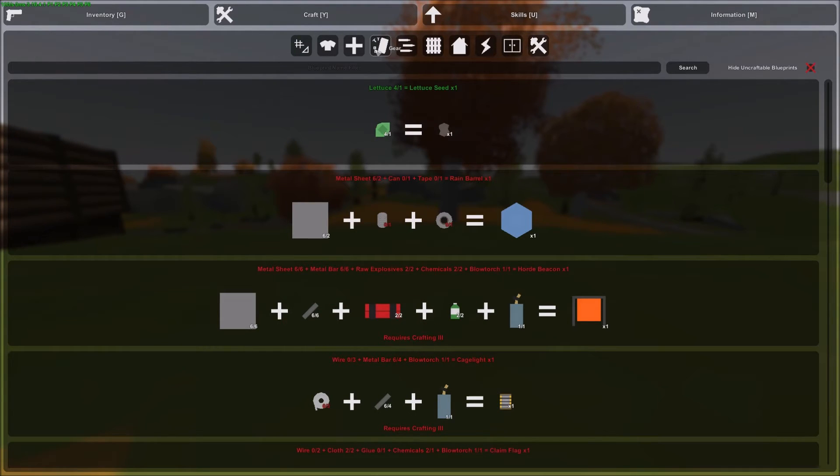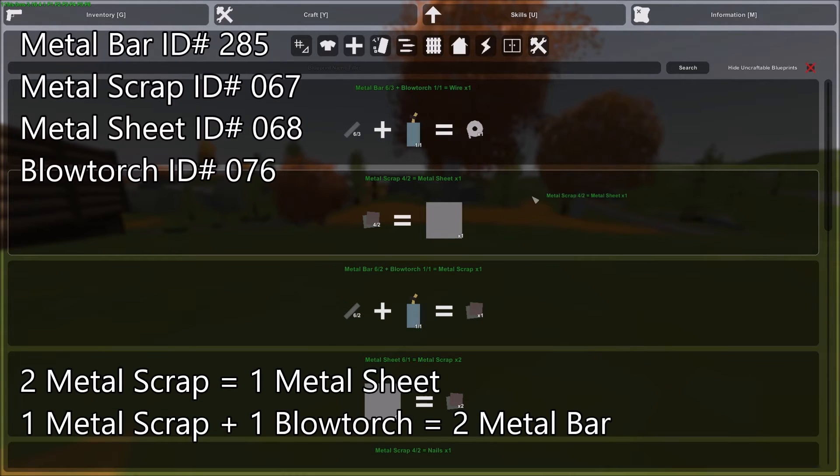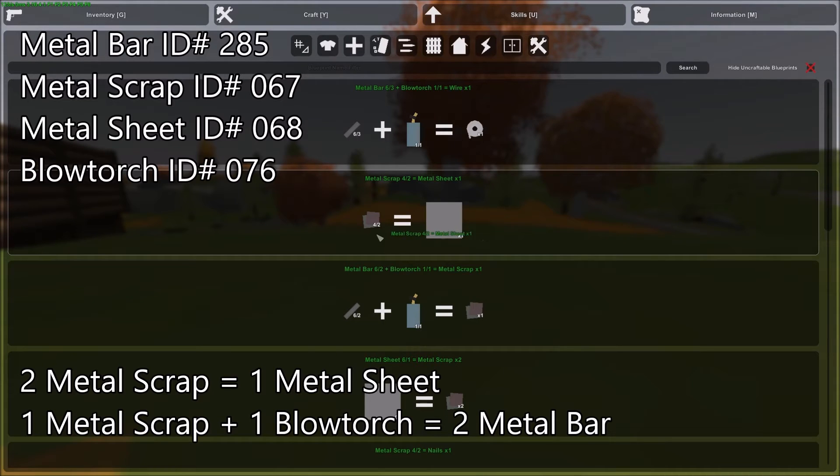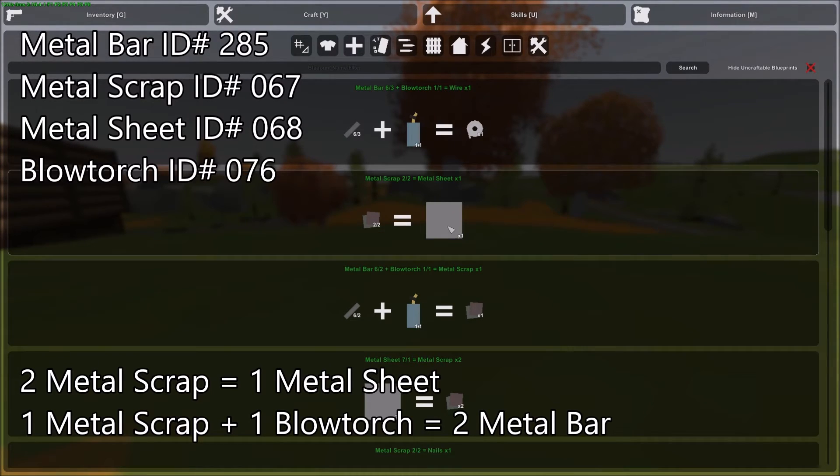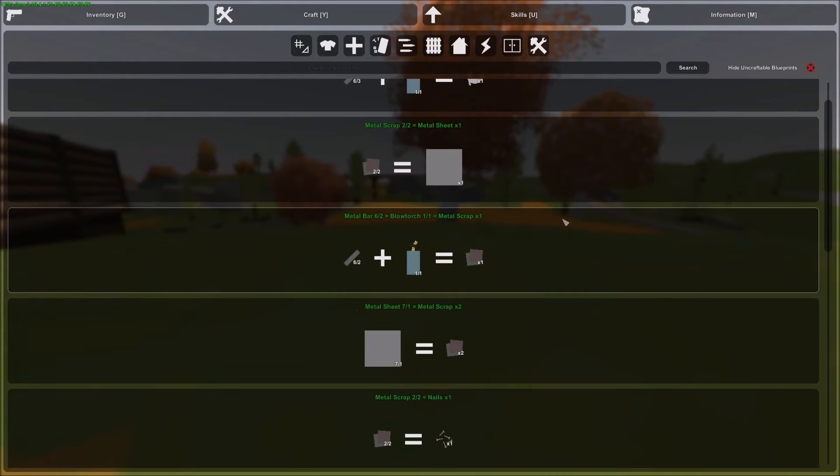So let's take a look at that. If you have metal scrap, you can make a metal sheet. So it's two metal scrap for one metal sheet. Boom. Just like that.